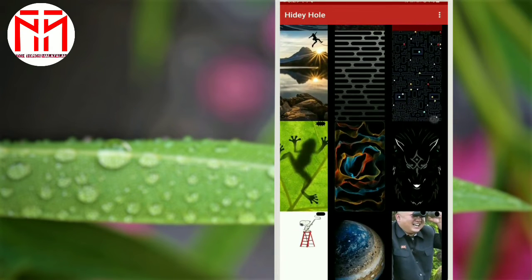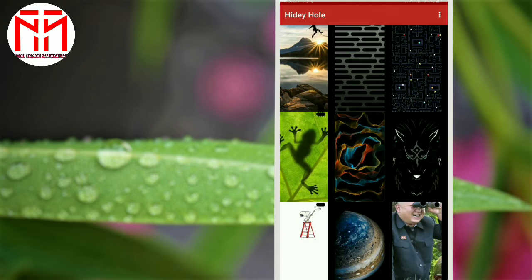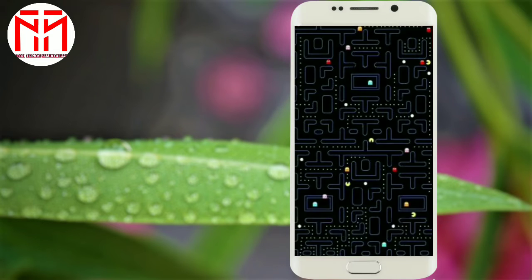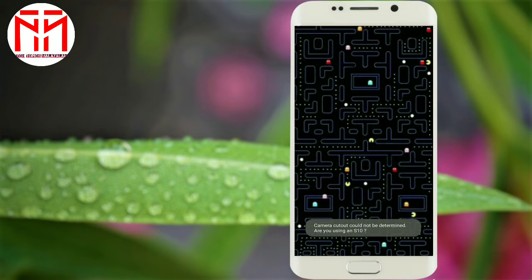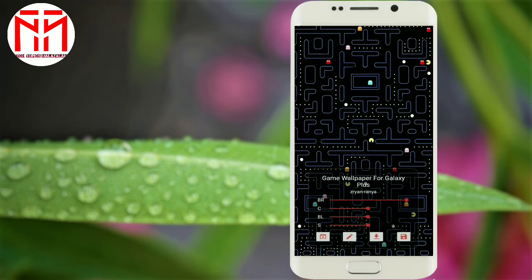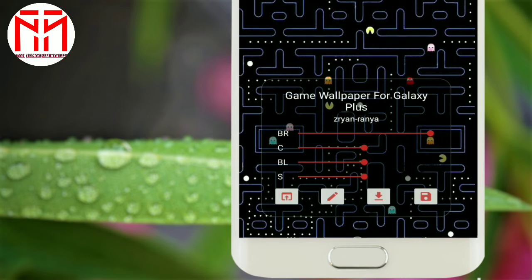I am going to set my wallpaper. That's why I am going to set my wallpaper in the same way.